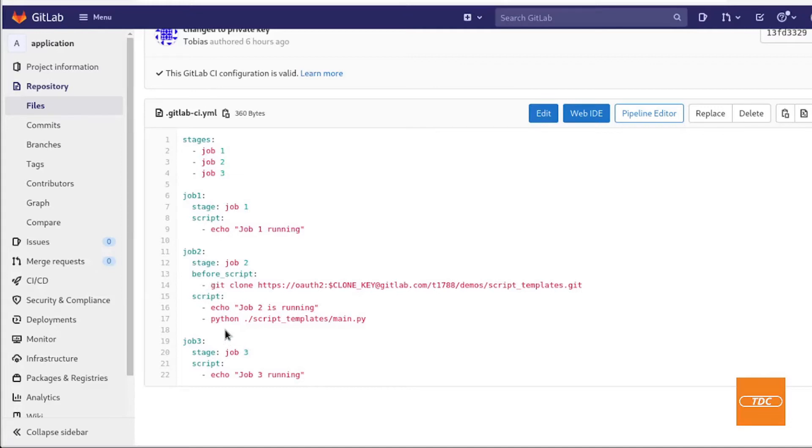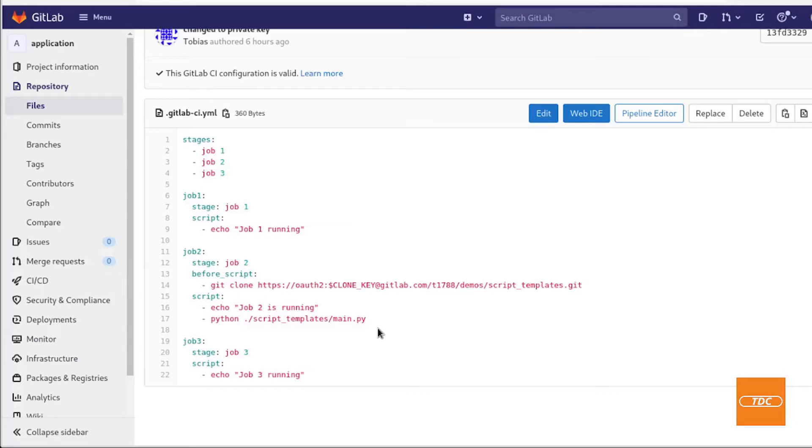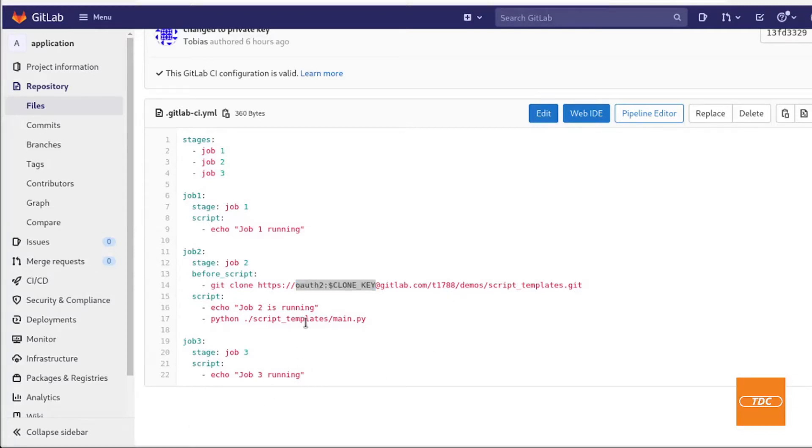For this demo we will be using the default GitLab runner. The default GitLab runner does have Git available so we do not need to use a separate image to run the job in a docker container and we can simply use the default GitLab runner that is available. You may notice here that there is something additional in my repository URL. As you can see we have to use OAuth2 authentication and we are passing in a value called cloneKey. Let's take a look at what that is.